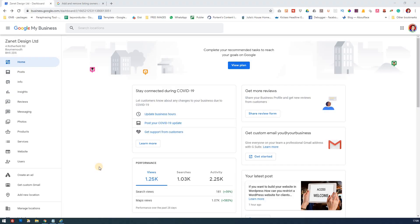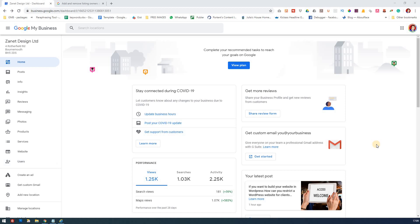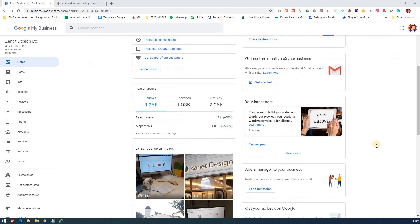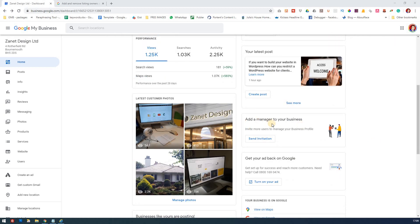So to help you add new users, the usual way you go is you go to the user section here. You may notice there's a new feature that's just been released now that says add a manager to your business. Invite more users to manage your business profile.